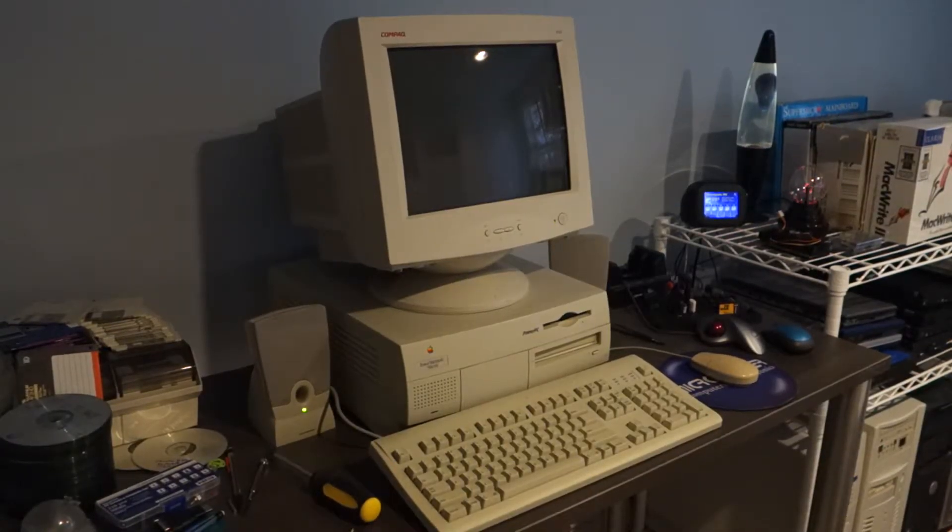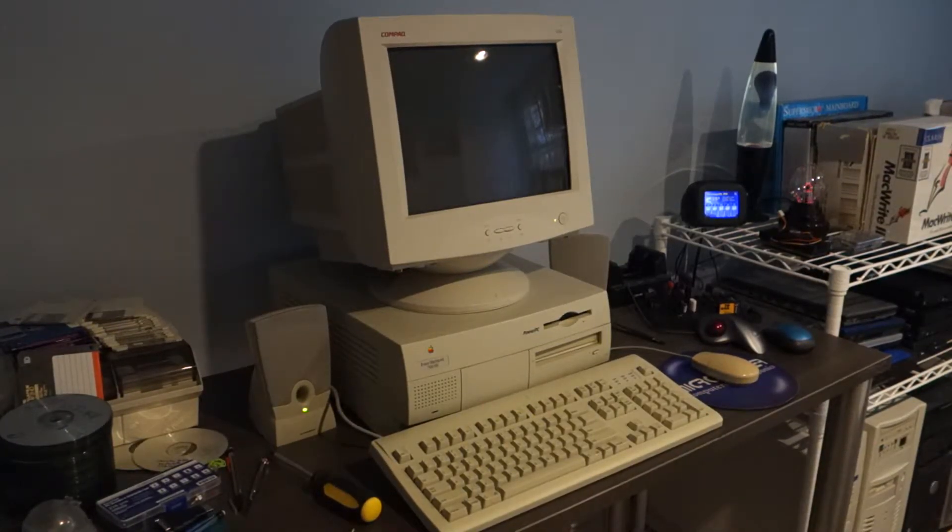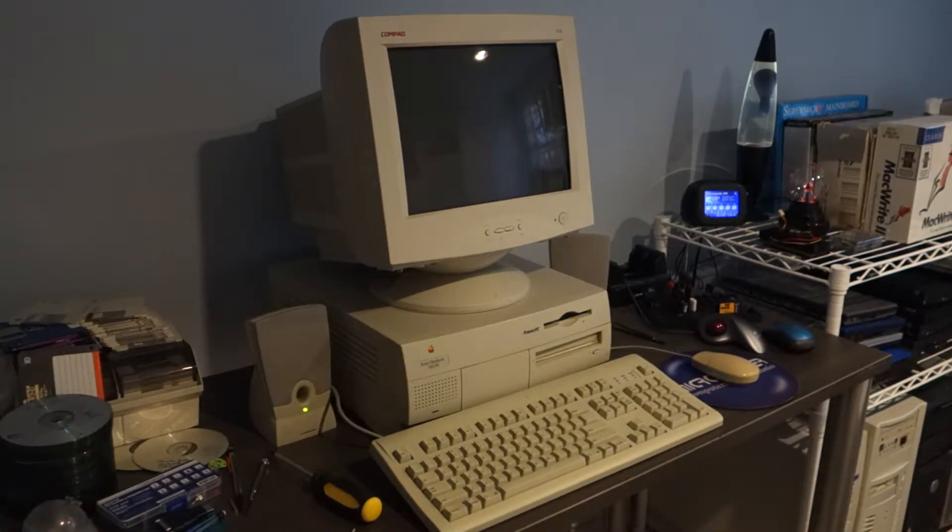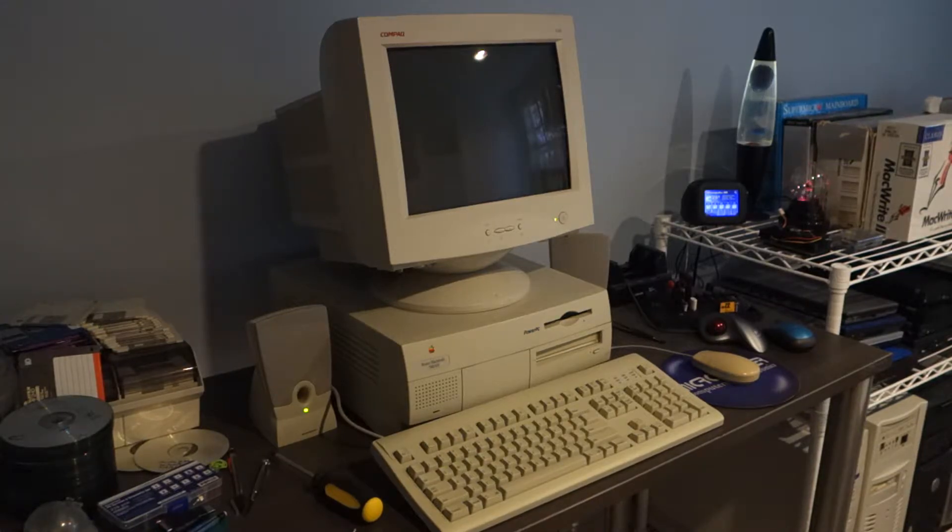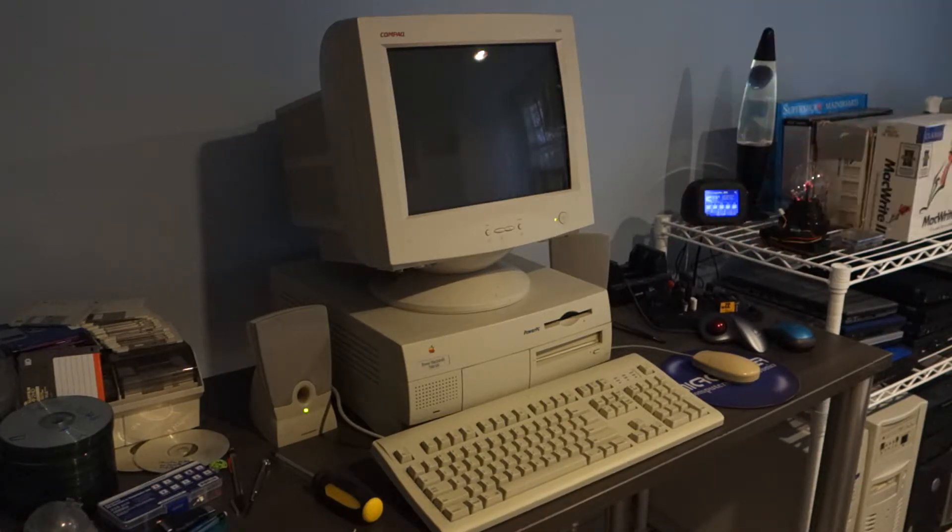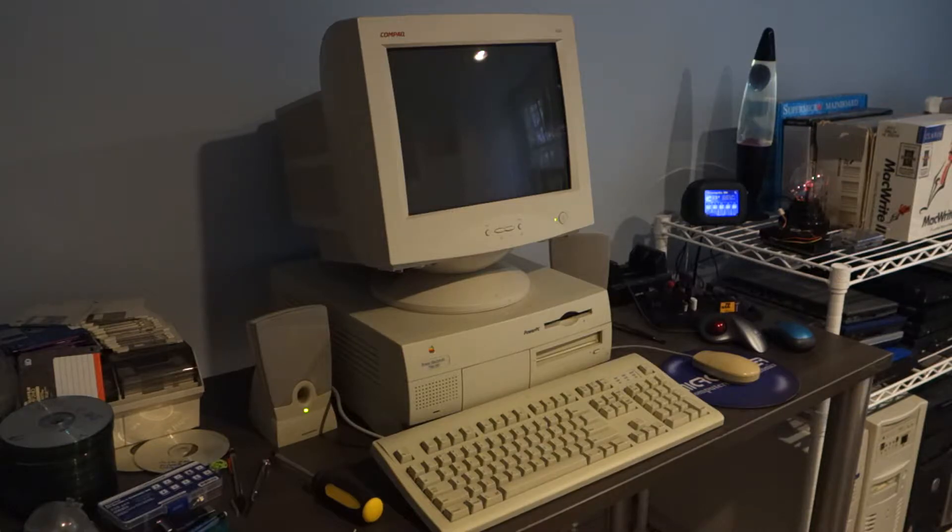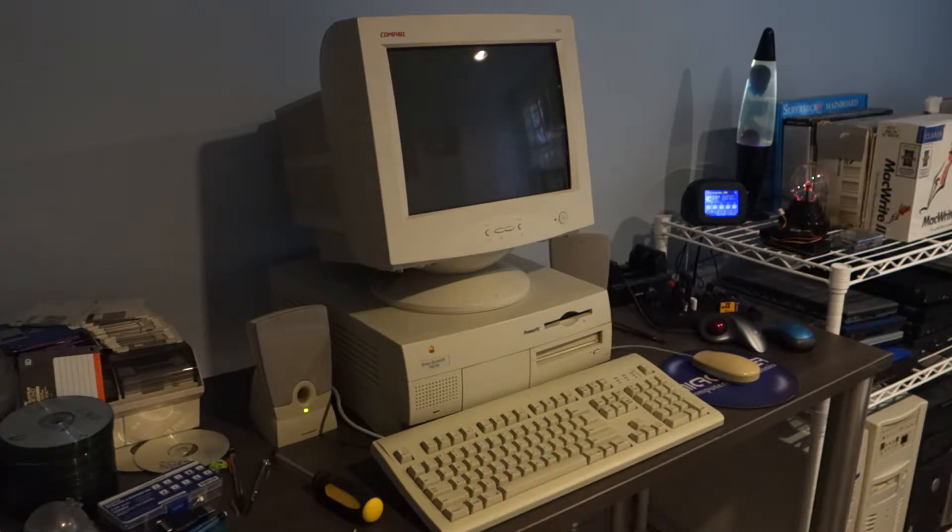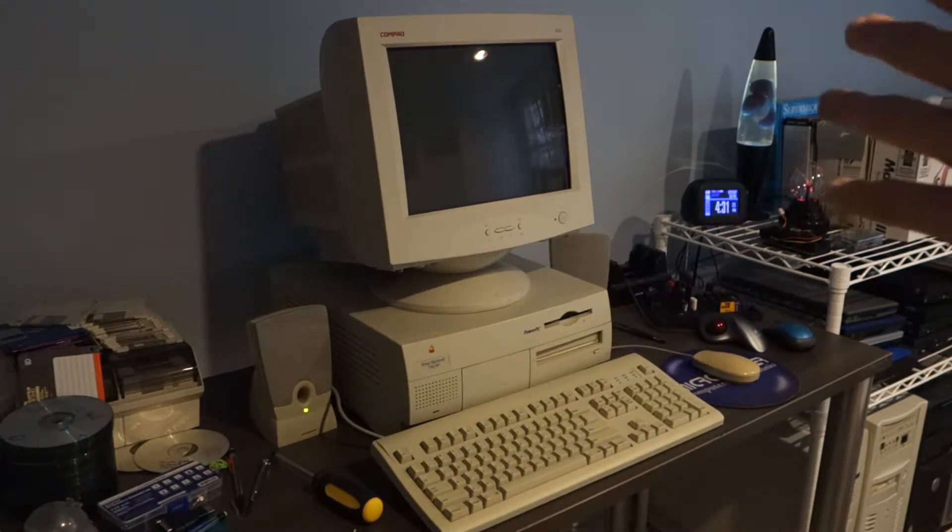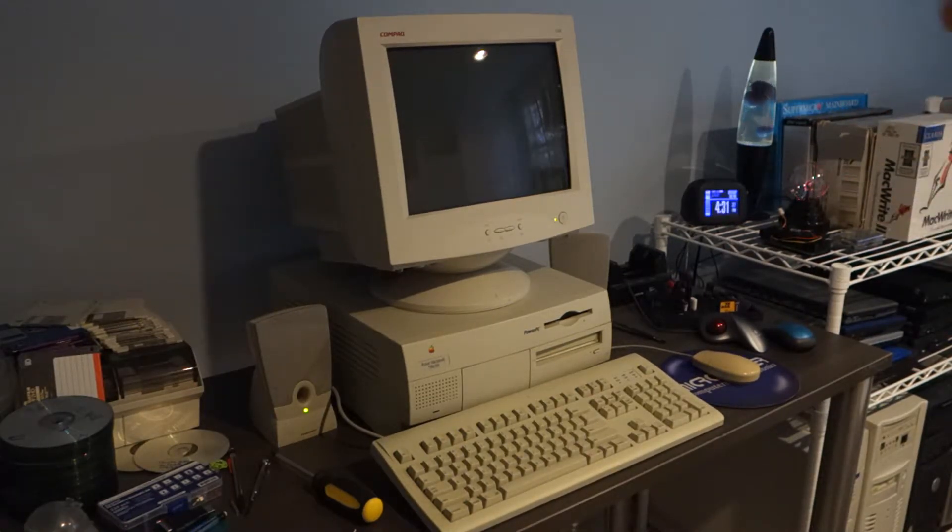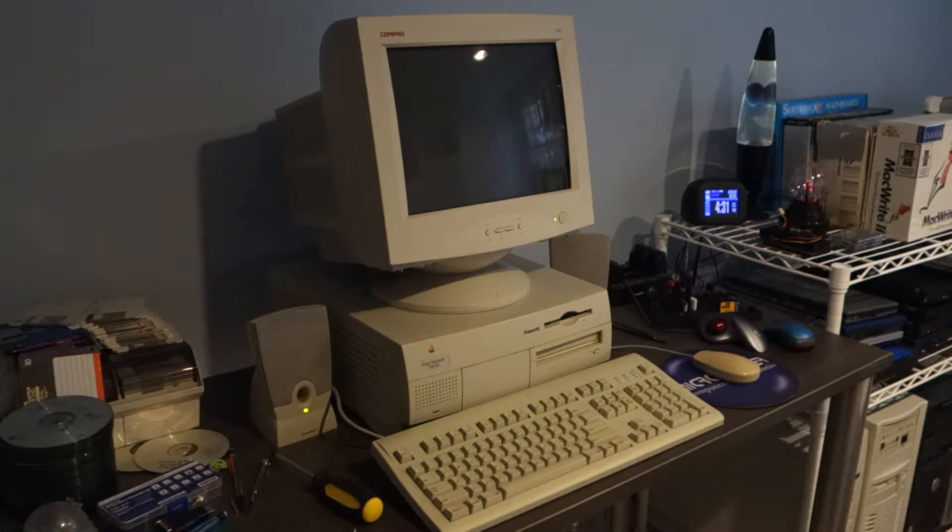All right guys, I'm a dummy. Turns out the reason this wasn't working is not because of the video modes on the monitor, it's because I reseated the RAM in this computer earlier and one of the sticks must not have been pushed into place. But now it does seem to be turning on so let's turn it on and get Mac OS installed.